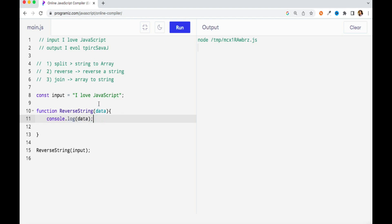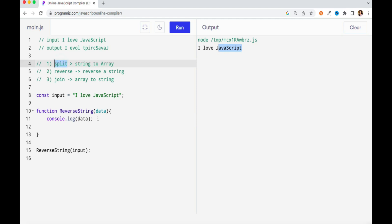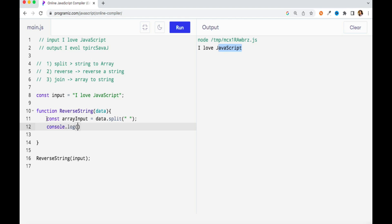If you do console.log now you should get the same output: 'I love JavaScript'. The first thing that is clear is we need to reverse every word. So I need to get hold of every individual word — it's a complete string, so to work on every individual word I first need to convert it to an array, because arrays work on index positions. So the first step is converting this string to an array using the split method. I'll create a variable 'arrayInput' and use 'data.split' with a whitespace separator. If you console.log this variable you'll get an array with every individual word.